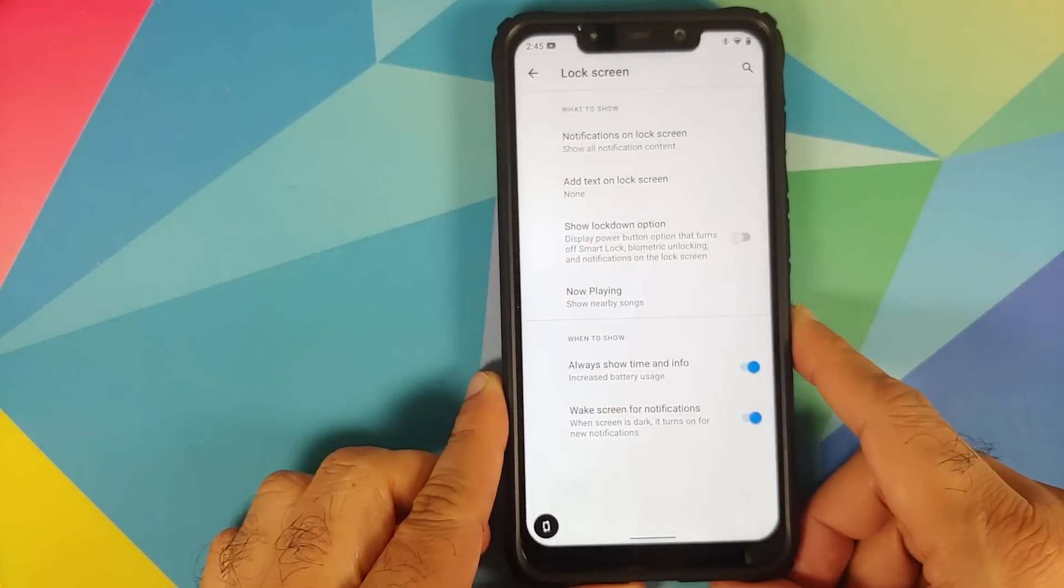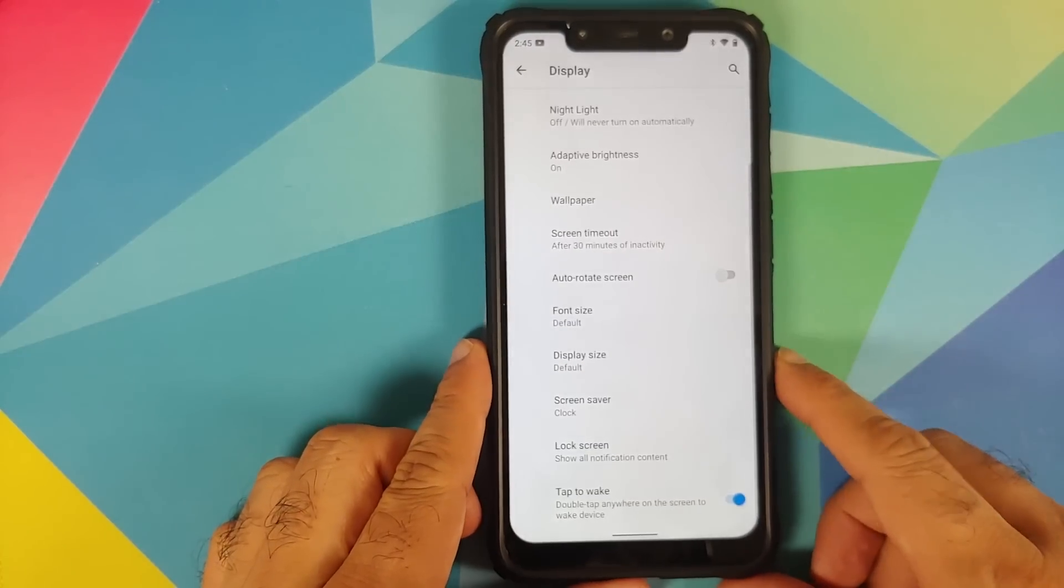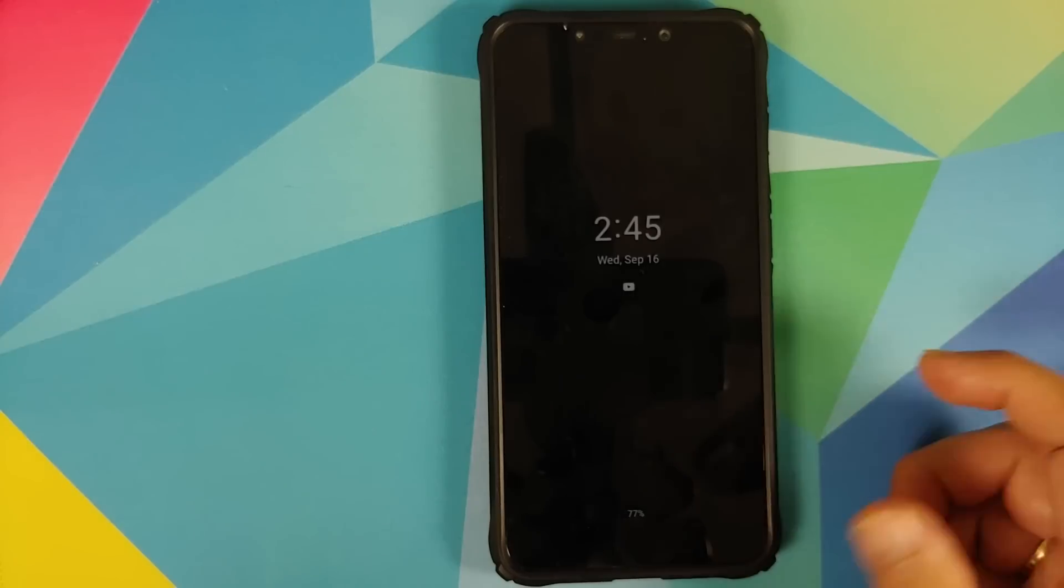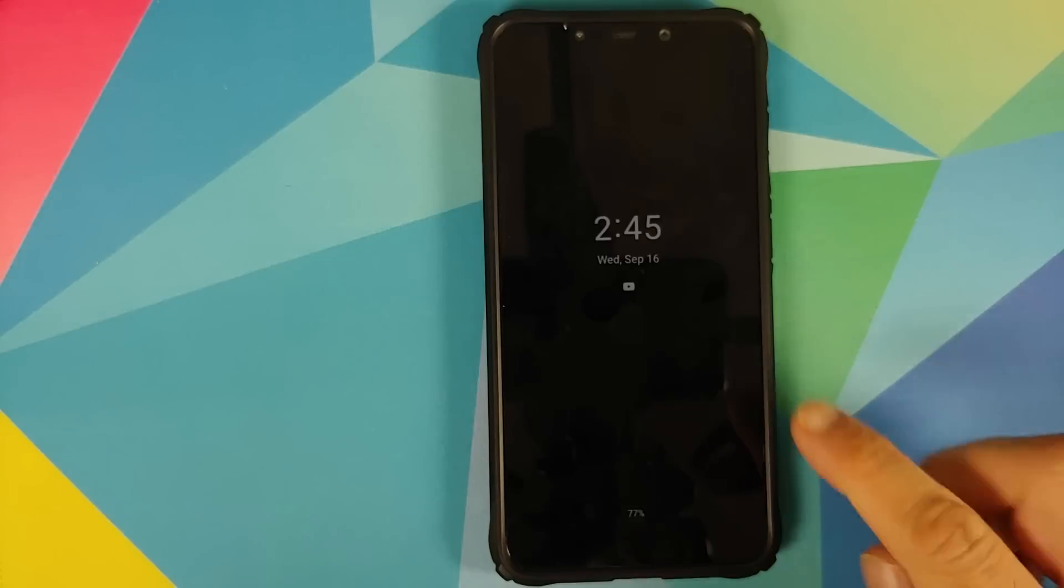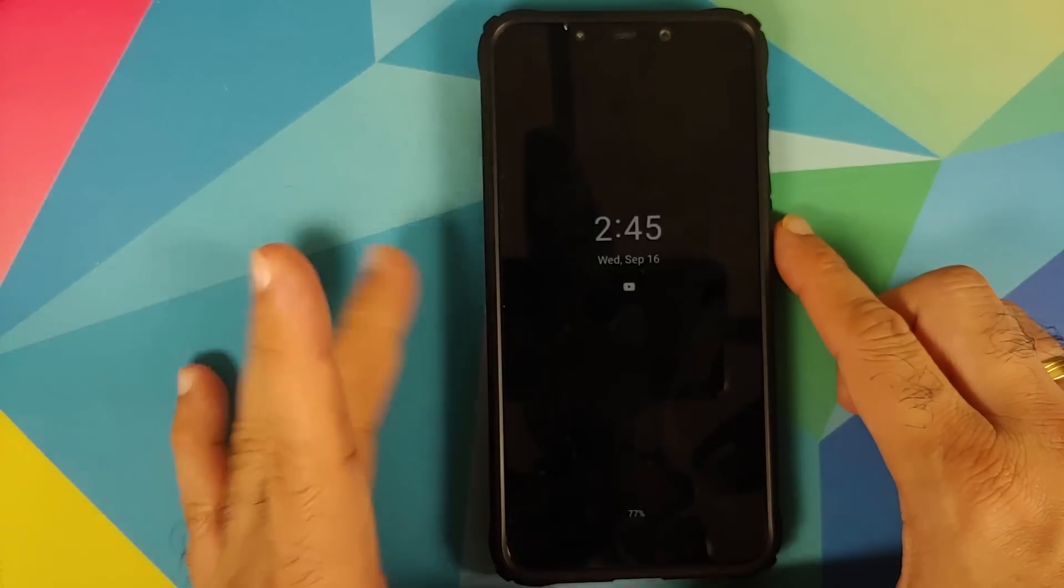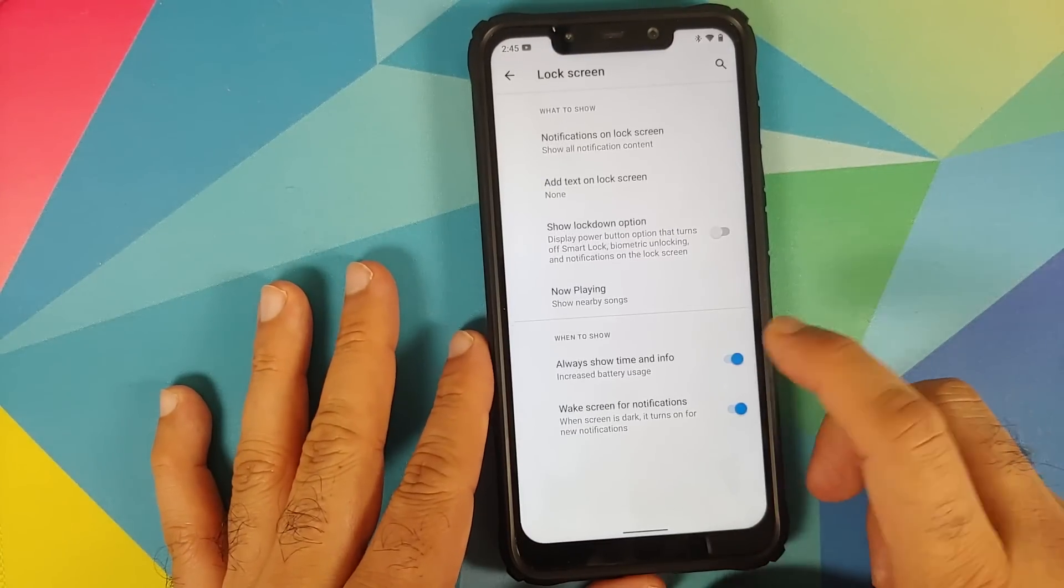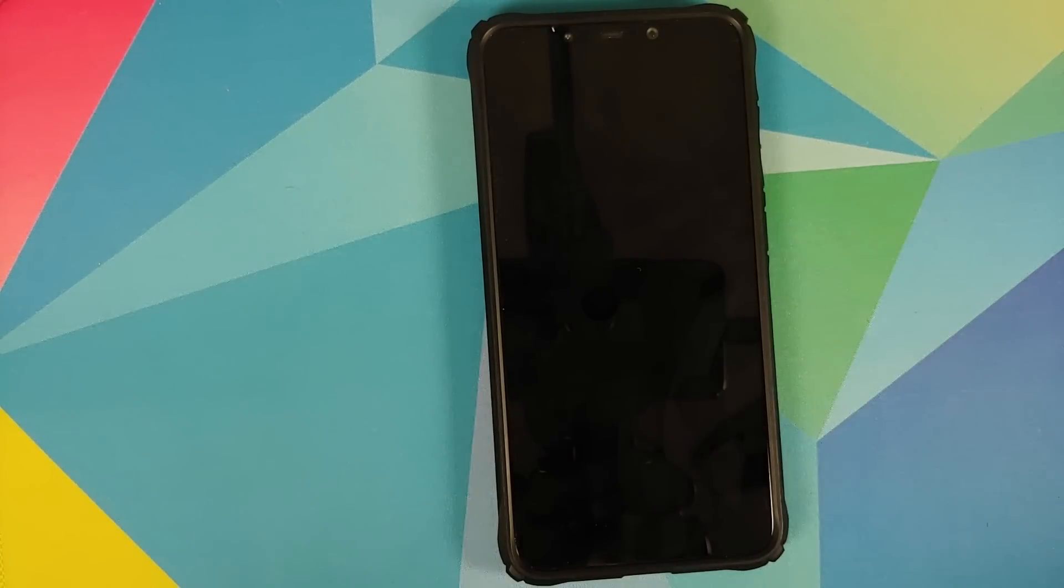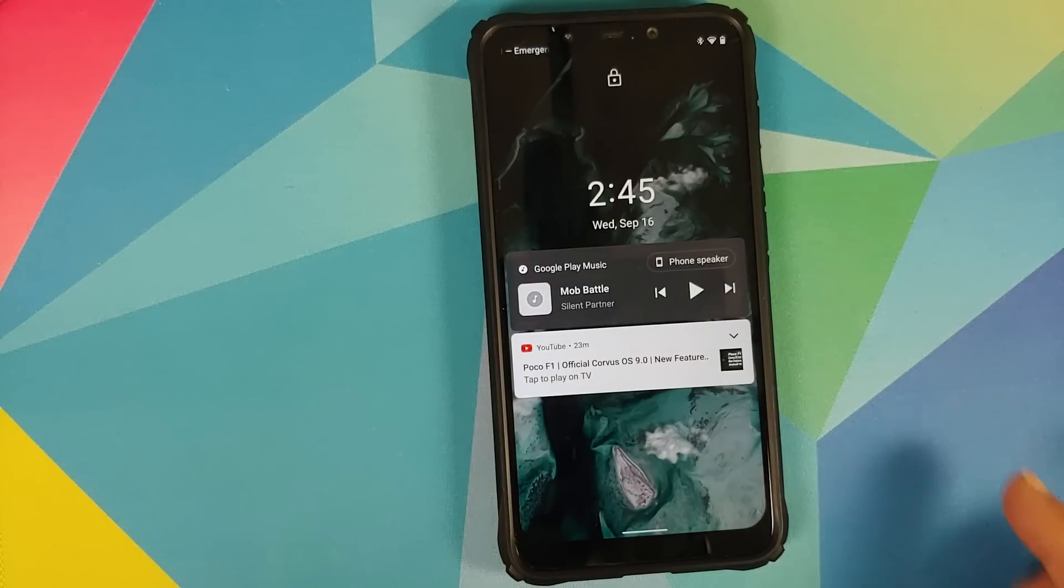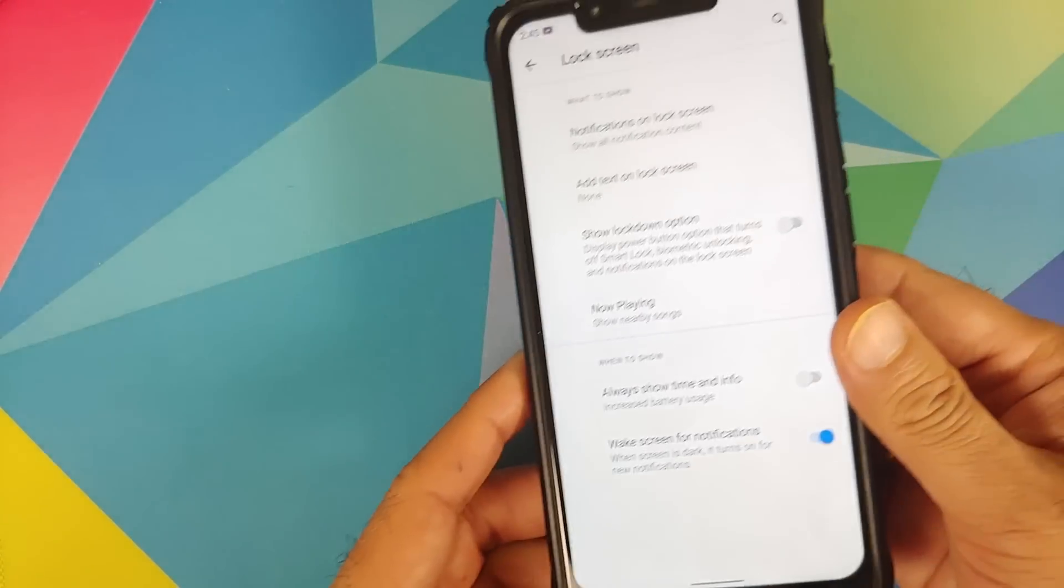And the fingerprint scanner also works absolutely fine. There it is, we just unlocked our device. Along with that you also have double tap to wake and this option also works absolutely fine. Of course it's not going to work if AOD is enabled. So now that AOD is turned off we can double tap and bam there it is, wakes up like a boss, working absolutely fine.